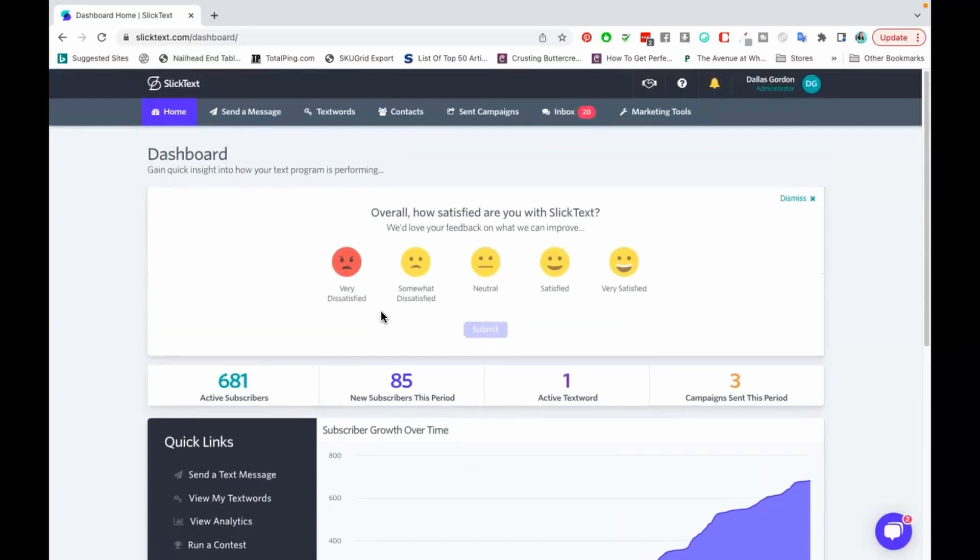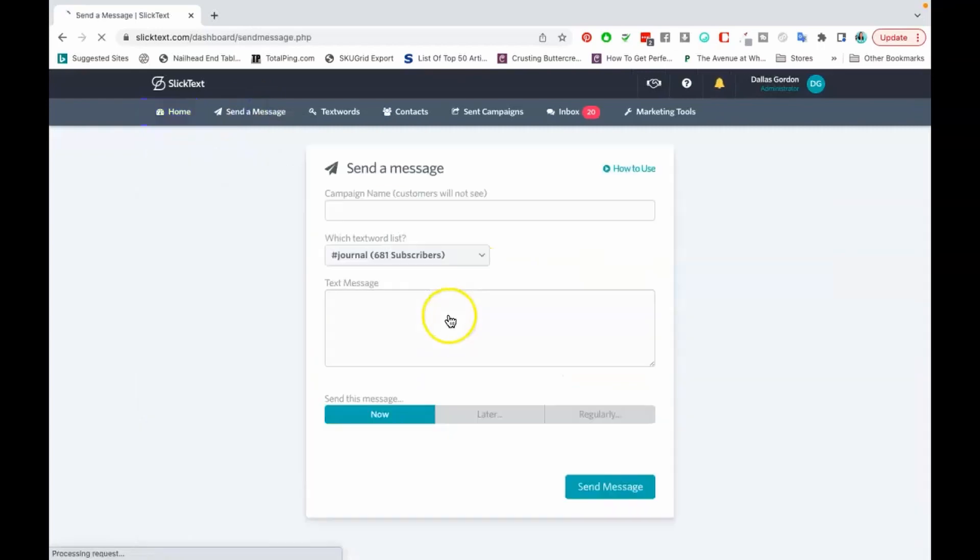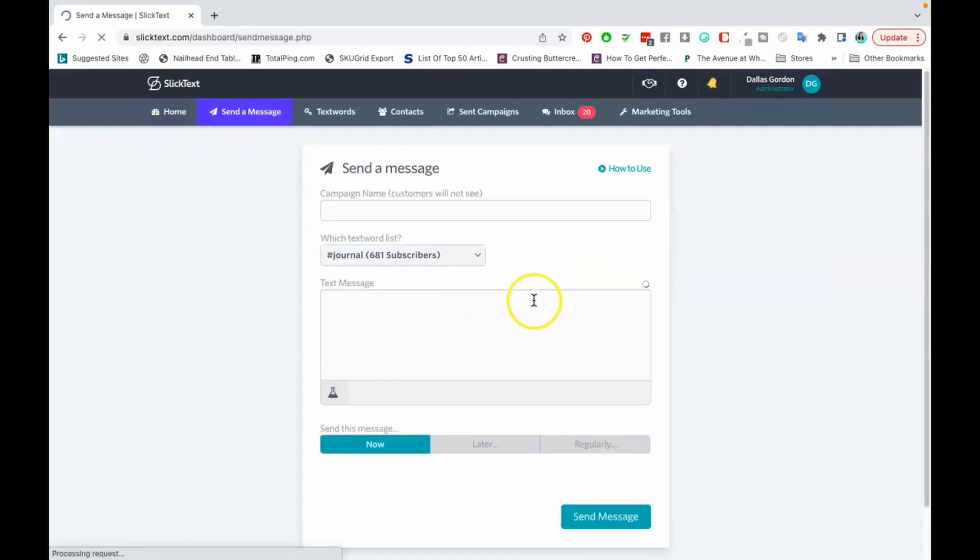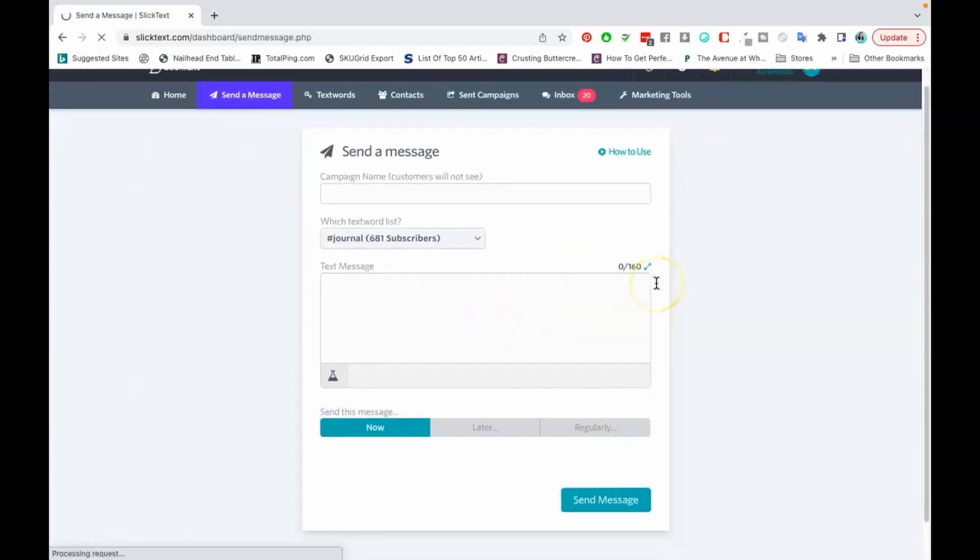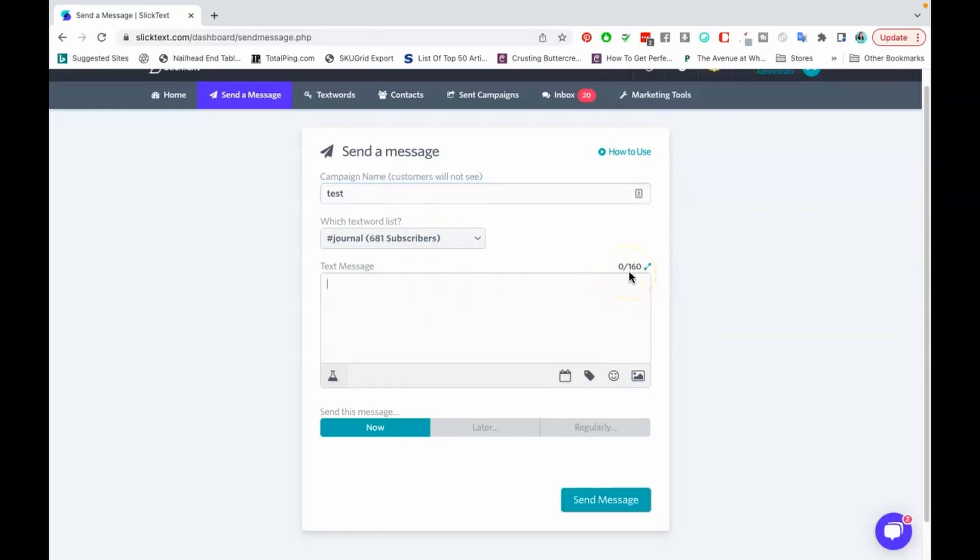Let me just cover some of the features that are great about SlickText. I mean it's pretty straightforward guys with any text message marketing service but I'm just going to talk to you about some of the features. Of course you can send messages, it's very very very simple to send a message from SlickText, very very straightforward. So you're pretty much just gonna name your campaign just for your own purposes. Then you're gonna select your text word and depending on what plan you select you can have different text words.